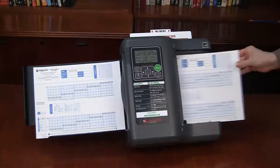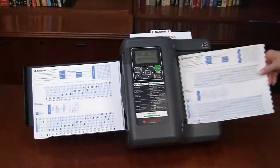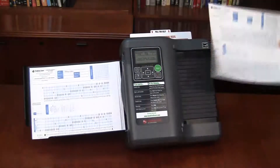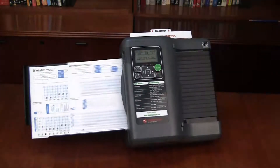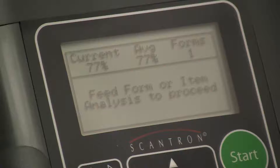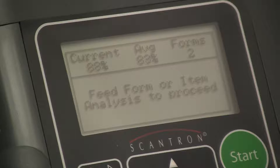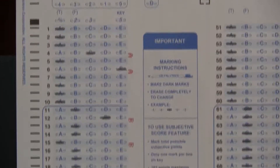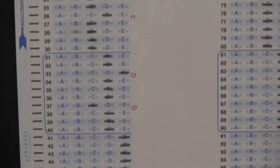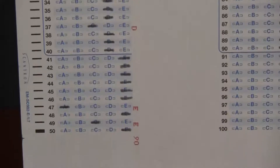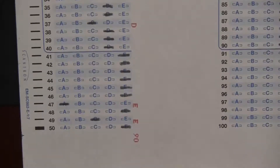Next, feed the tests one at a time. As you score each test, the screen displays the current score and the running average. As you can see here, incorrect answers are marked with an alpha character indicating the correct answer, and at the bottom is the student's score.